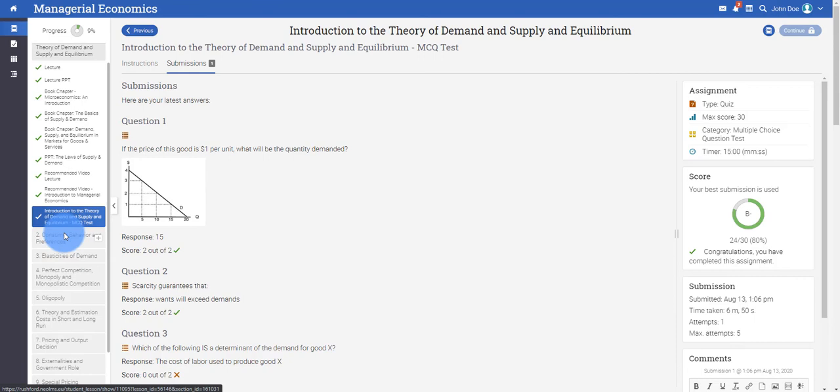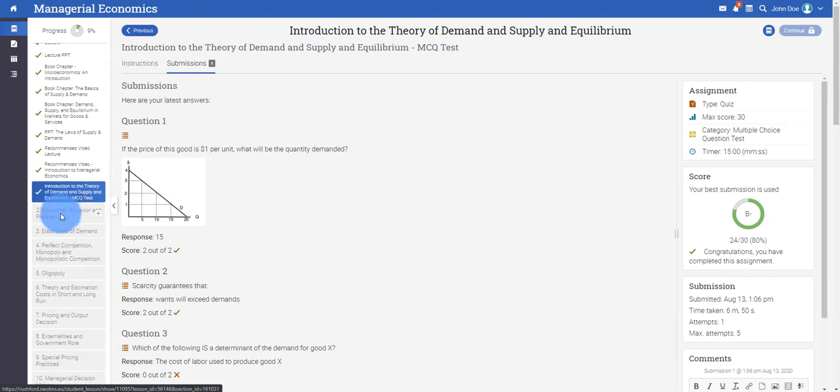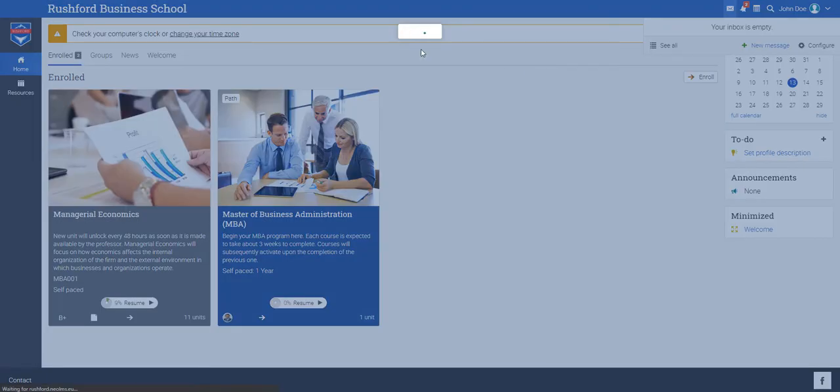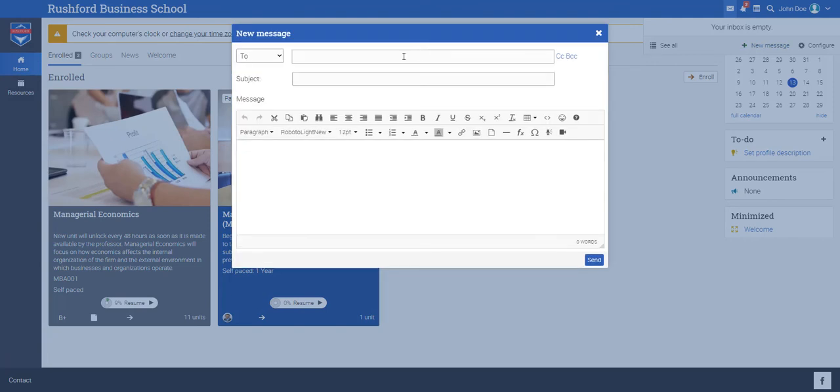In addition, you may come across case studies and assignments for each course. Throughout the program, you can communicate via personal messaging with the faculty for any assistance that you may require.